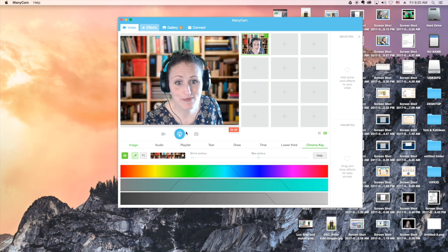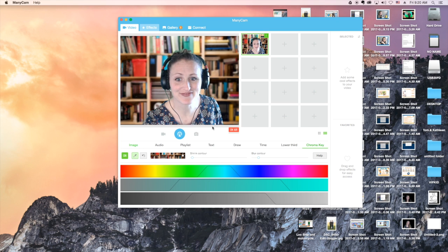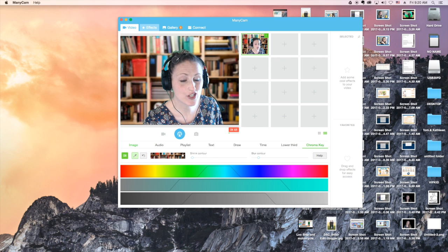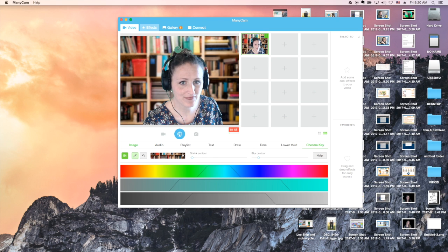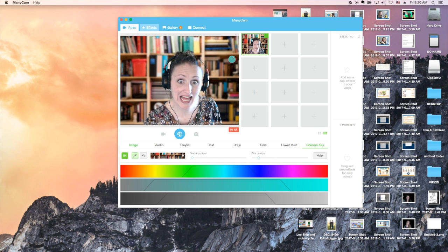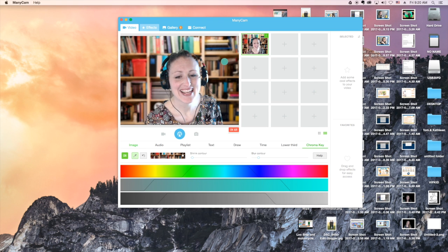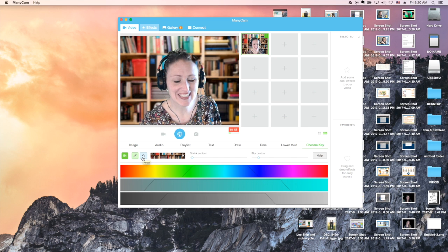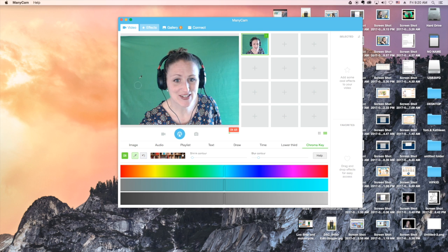And I just keep clicking until it takes away most of the green. That looks pretty good to me. If I make a mistake and select too much, and it starts to pick up pieces of my hair or my skin, then I start all over again by clicking this Undo button.